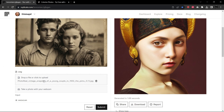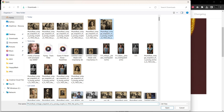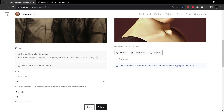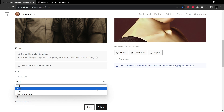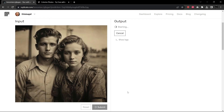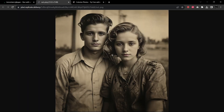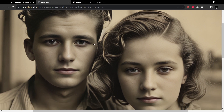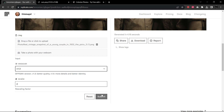We'll open this image up here. Here's our image. There are some options — we can choose version 1.2, 1.3, 1.4, or one called Restore Former. I'm going to take version 1.4 — they say it's more details and better identity. Let's submit that and see what we get. It has softened the faces significantly in a way that I think is actually unnatural, so I'm going to go back and try version 1.3.